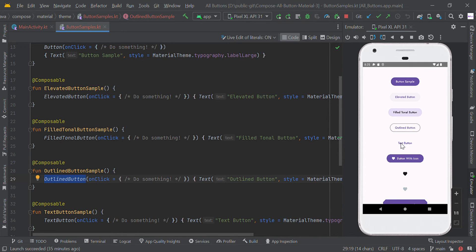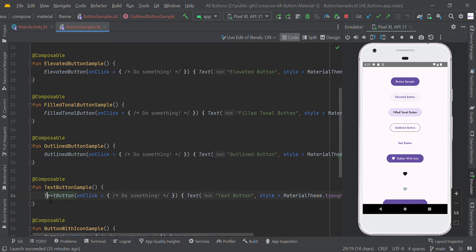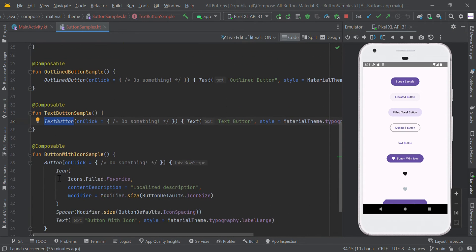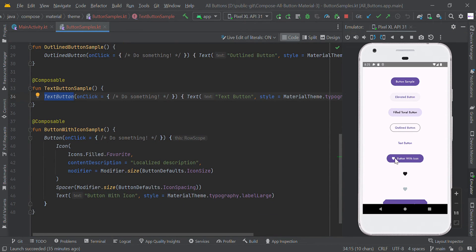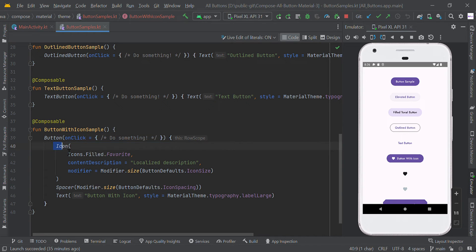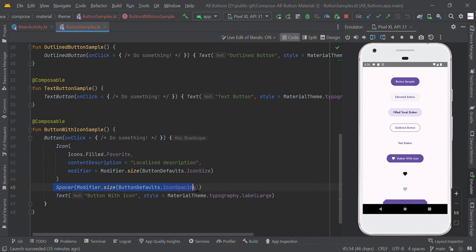If you want a text-only button, you can simply call TextButton. If you want a button with an icon, you can create a normal button and within the button scope you can add an icon and some spacing, followed by the text.